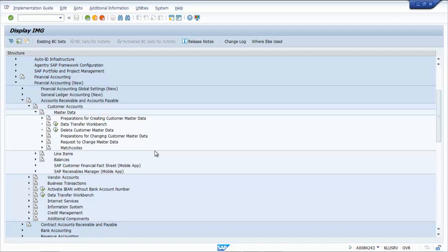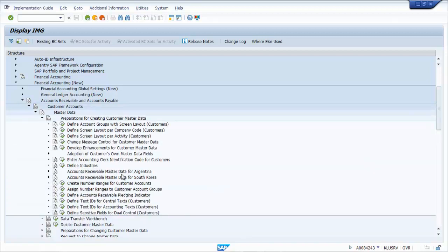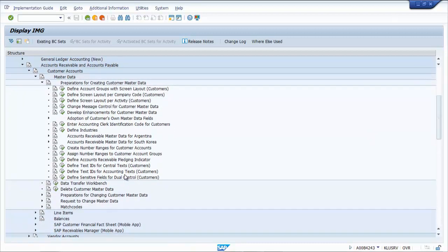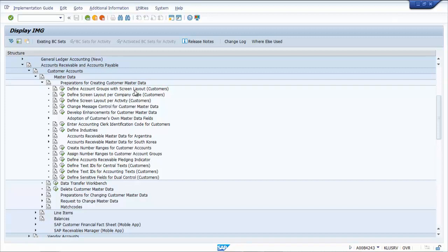Under preparations for creating customer master data, define account groups with screen layout for customers.